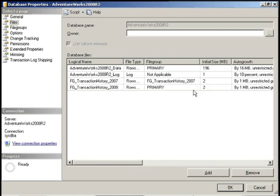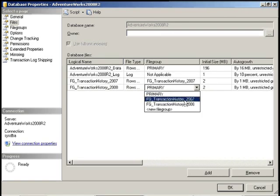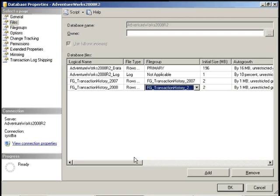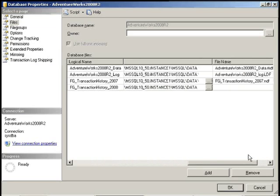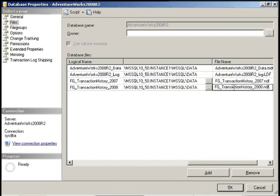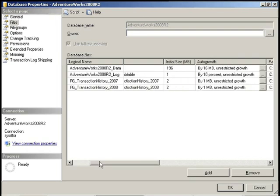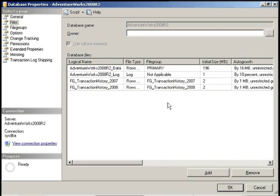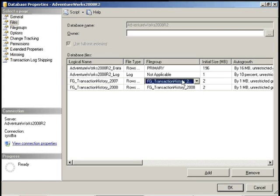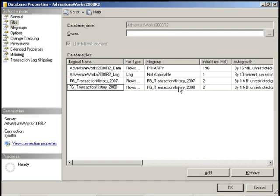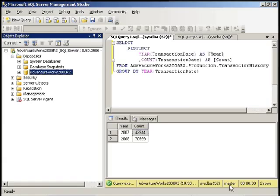We are going to map the 2008 file to the 2008 file group. And we will create the NDF file for 2008. So you'll see here that the file group, the logical name, is mapped to the appropriate file group here. So 2007 is mapped 2007, 2008 is mapped 2008. We're going to click OK.